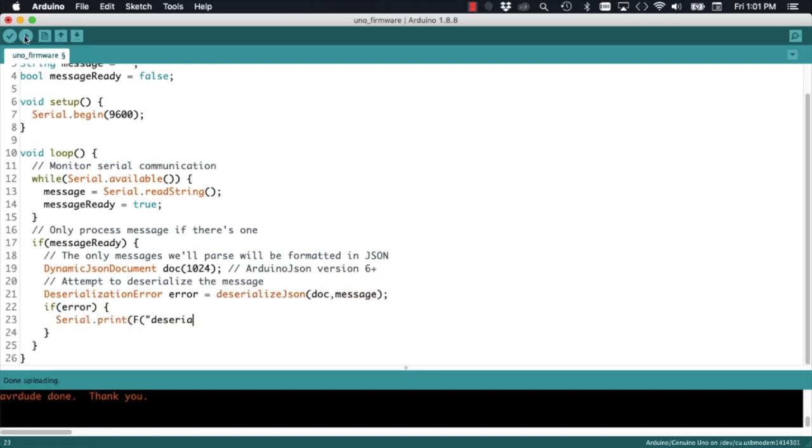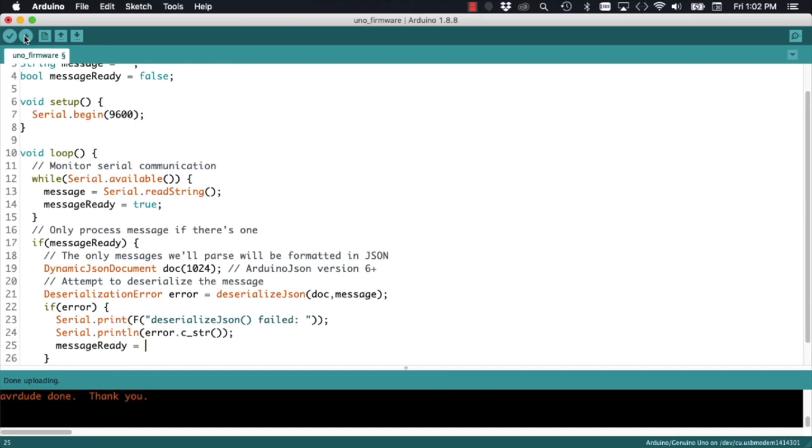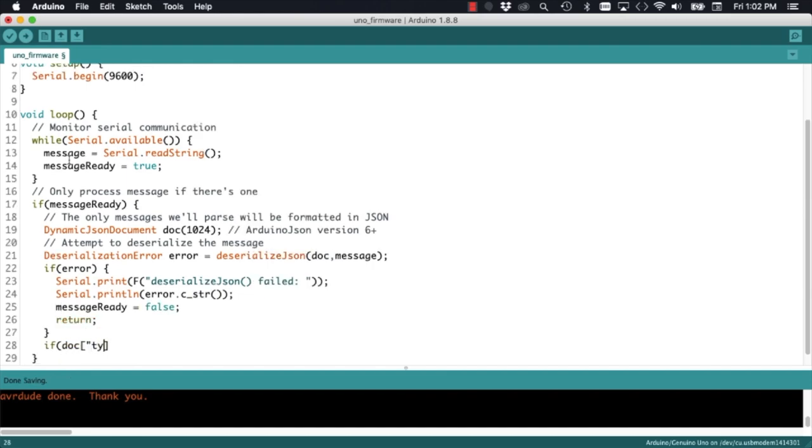And if it is, I'm going to expect it to have a field with the key type, and because that message is going to be sent from the ESP8266 onto the Arduino Uno, it's going to have a value of request.